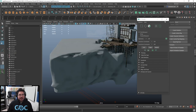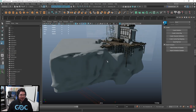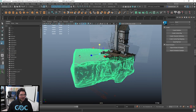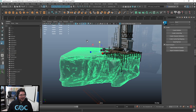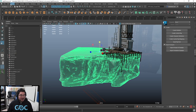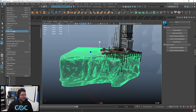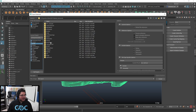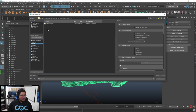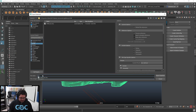So today we're going to bring this guy out. I'm going to say file, export selection, and let's go to our assets, lighthouse, cliff. I'm going to call this cliff textures. And let's go into Substance Painter.